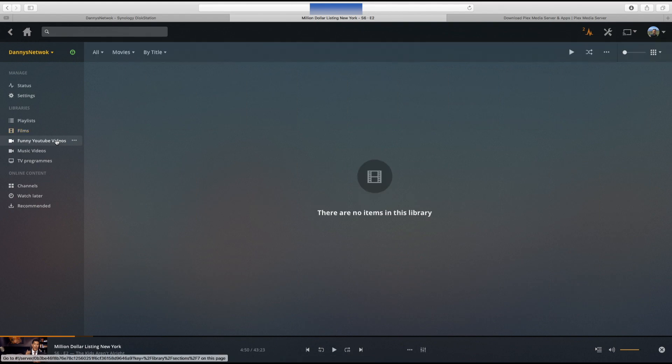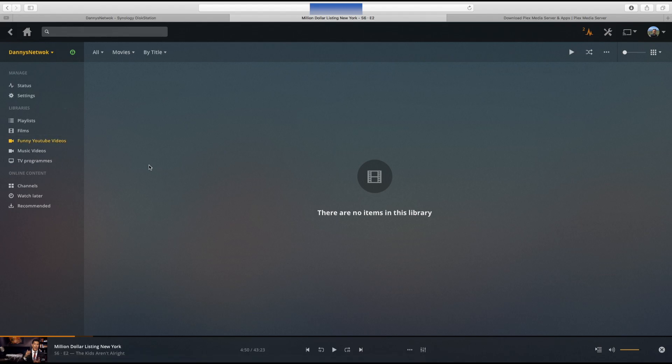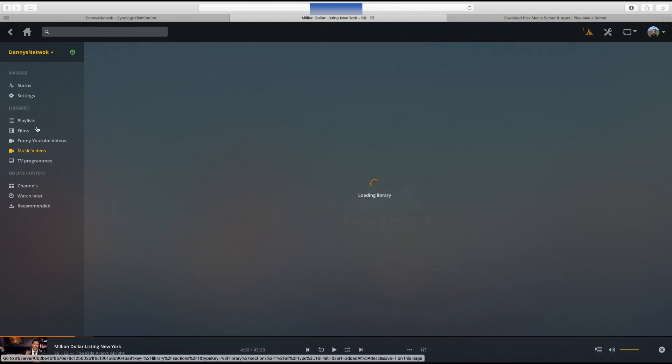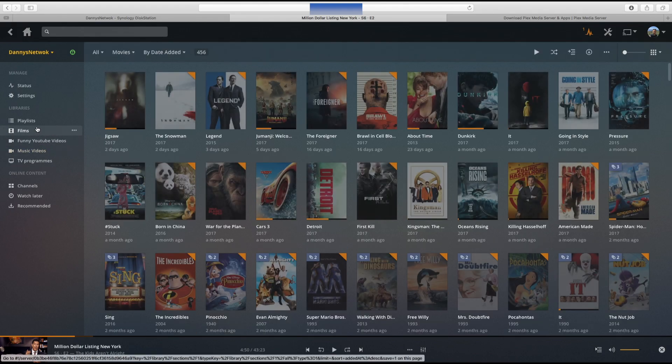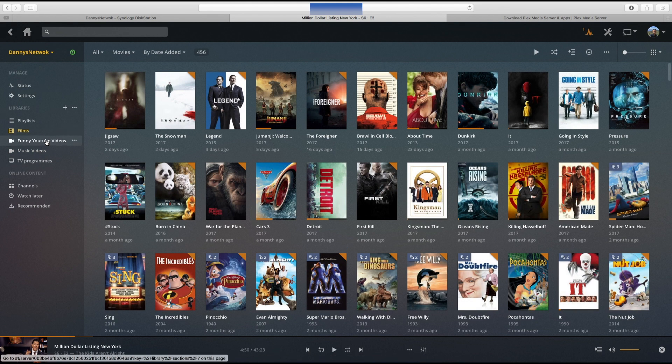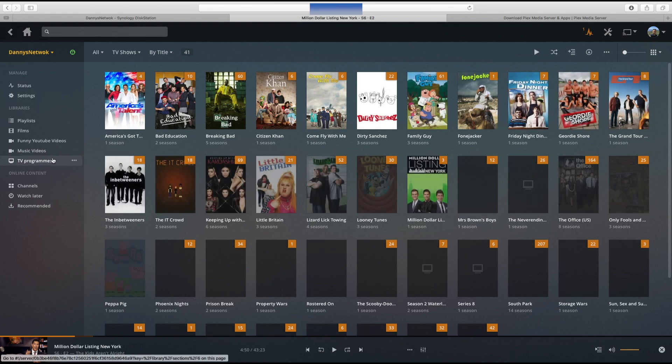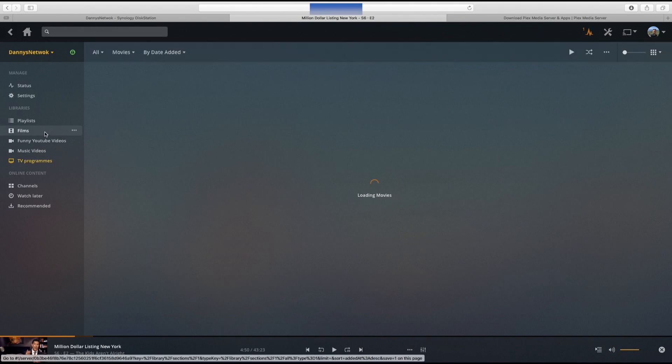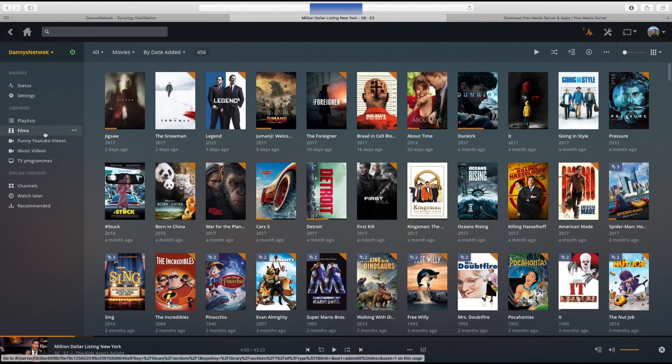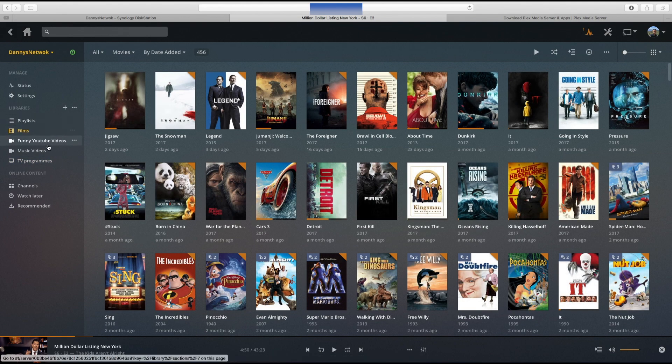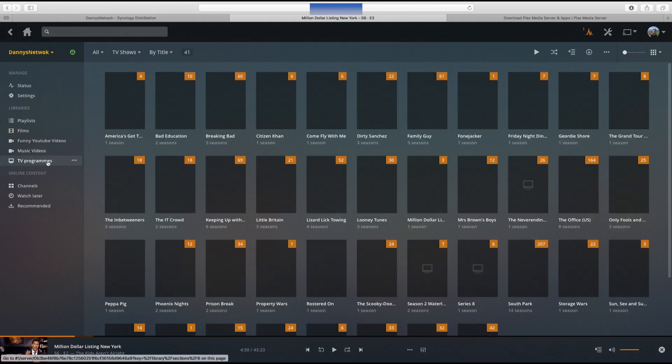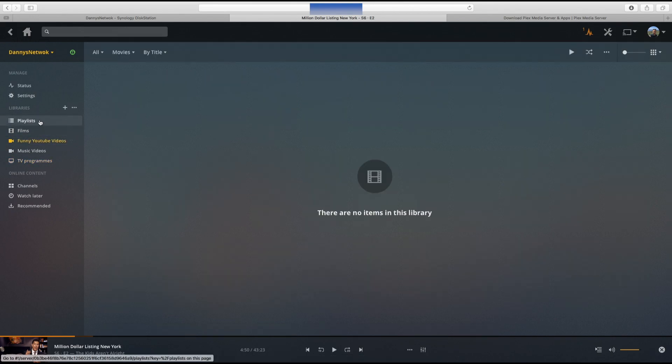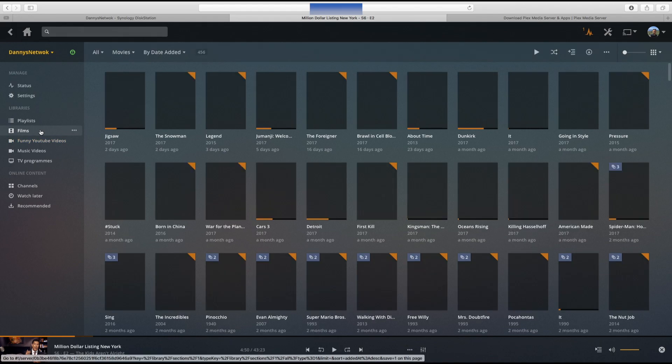Funny YouTube videos, I've got nothing at the moment but that's going to be where I put my Fail Army videos and music videos when I add them in. Films and TV programs work absolutely fine. I'm not sure why that one's not working because they are just MP4s, but anyway that's how it's set up.